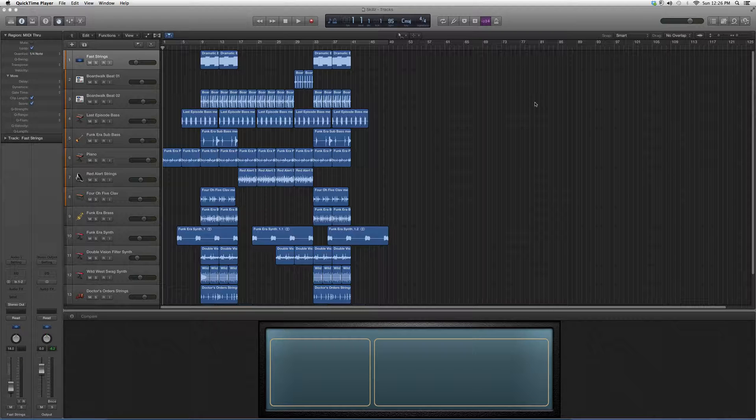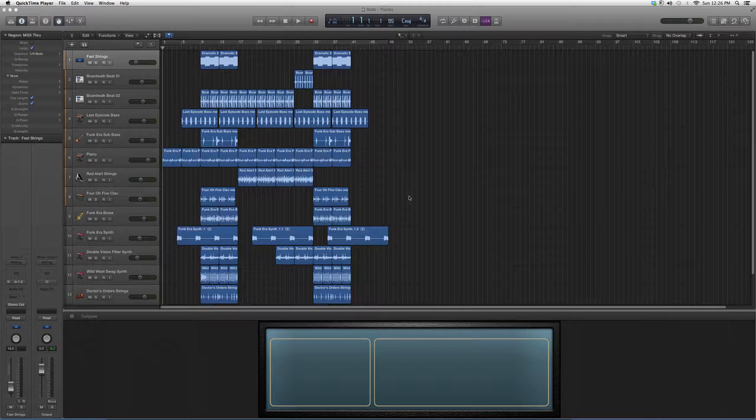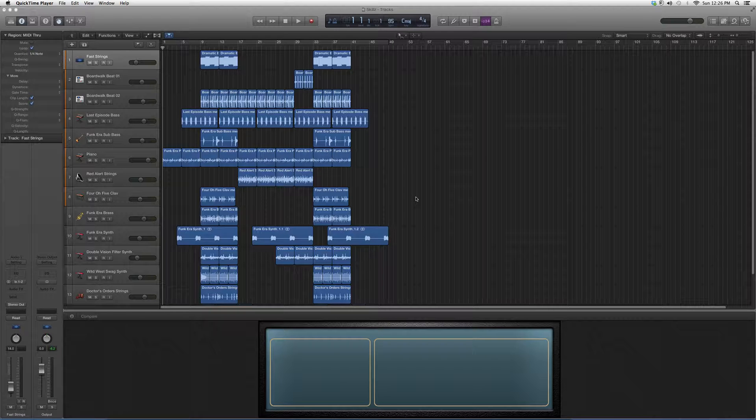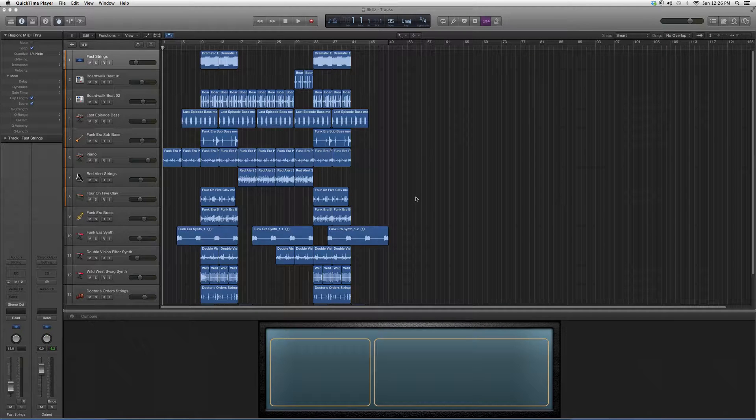We're going to show you all the free pedal boards that come with Logic Pro. Very cool thing. If you're a guitar player, there's tons of effects you can do. It gives you tons of options to explore.